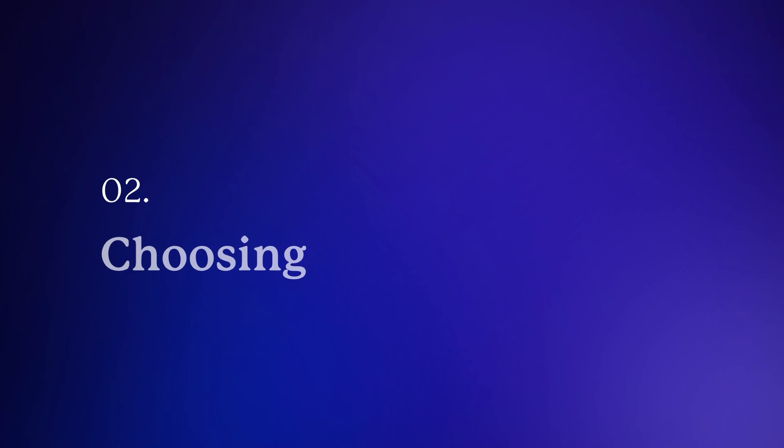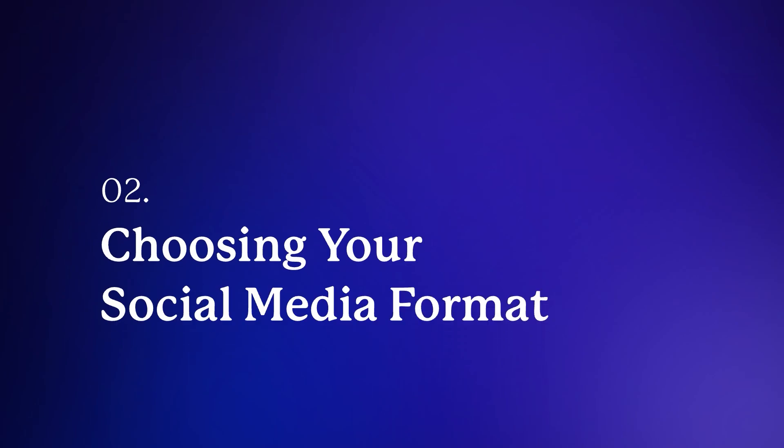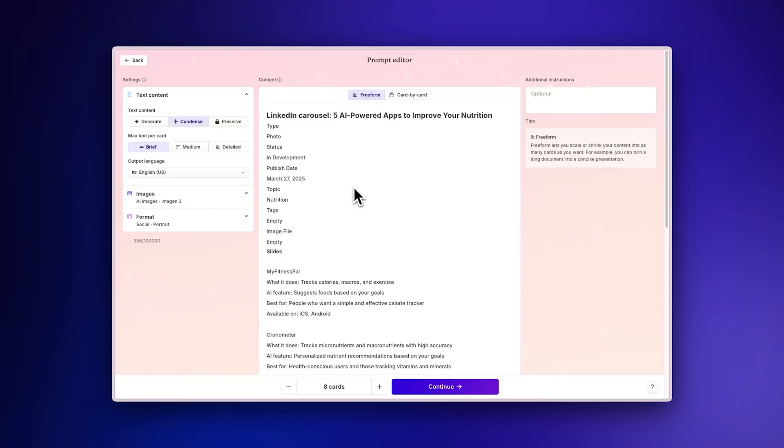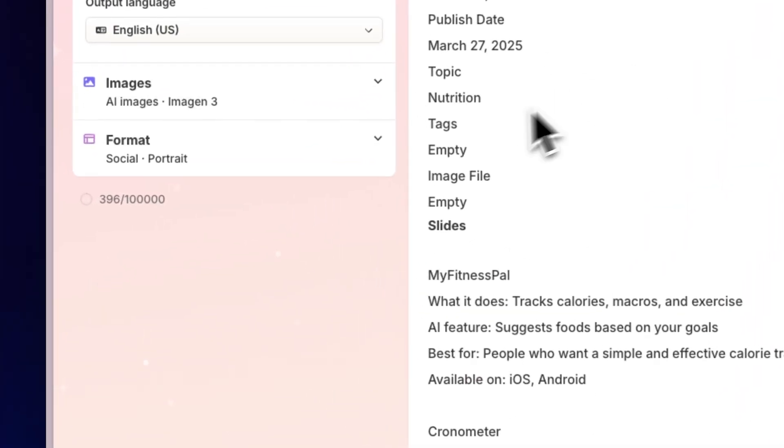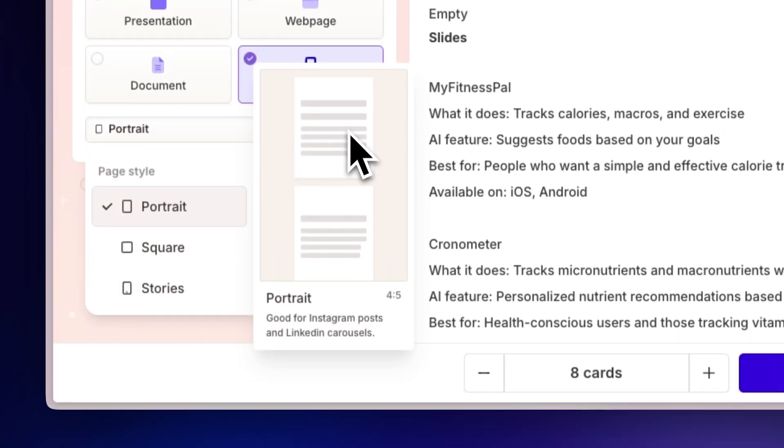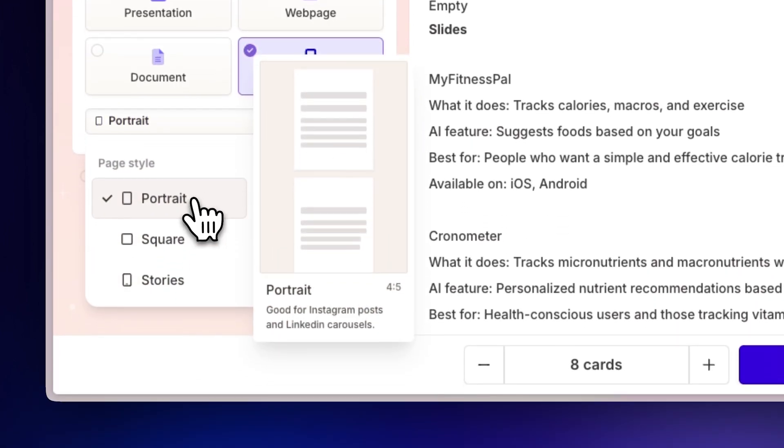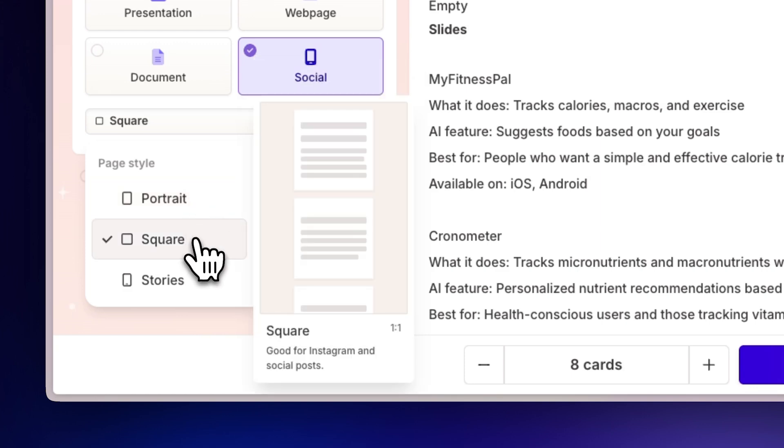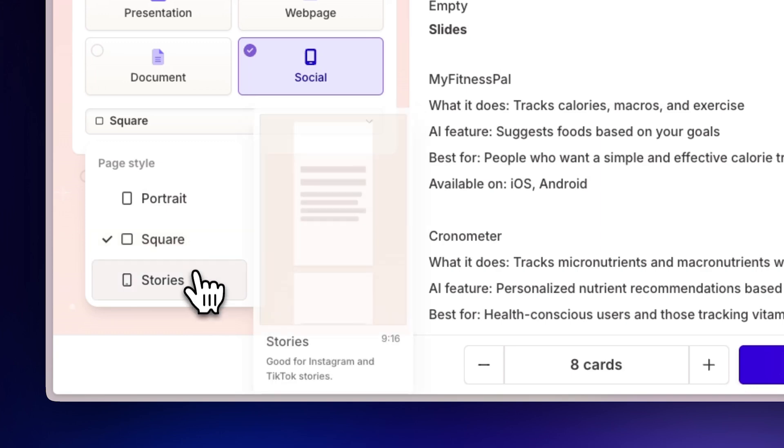Choosing your social media format. After importing your Notion content, make sure to select Social Media as the format. Gamma will present you with layout options specifically designed for social platforms. Choose Portrait for LinkedIn carousel posts and Instagram carousels, select Square for regular LinkedIn image posts and Instagram posts, or pick Stories for Instagram Stories and TikTok content.